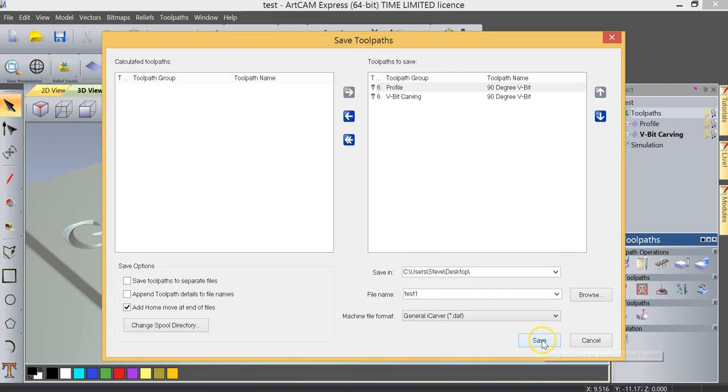And then I'm going to very simply click save and what that will now do, and you can see it happen very quickly, it saves that toolpath so that we can now start machining that project.